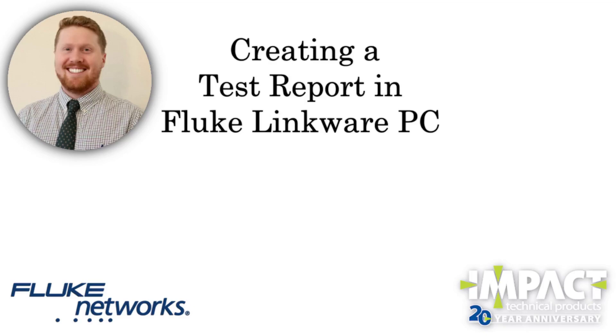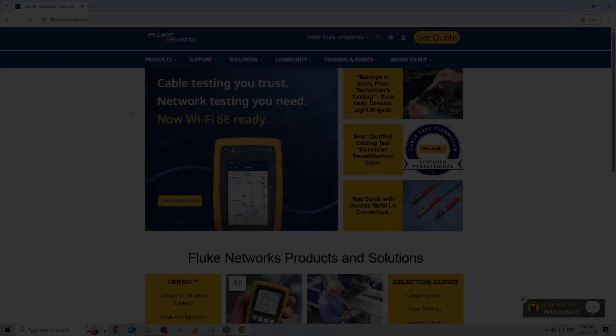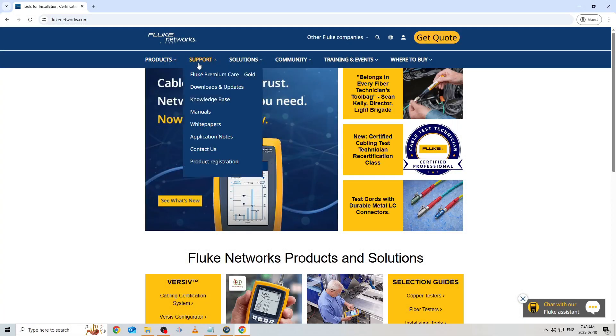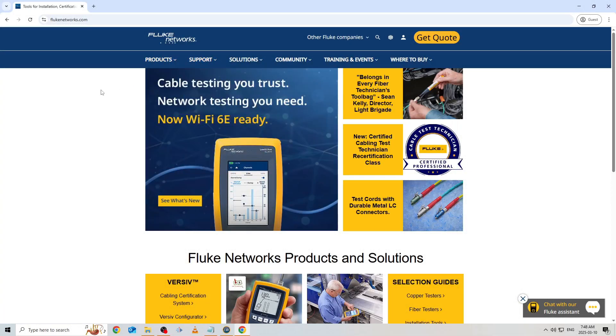Reporting is an important part of the certification process and Fluke makes it simple to generate easy to understand reports for your clients who require them or as an added value you can offer when prospecting new business. The first step in generating our report is downloading the LinkWare PC software from the Fluke Network's website.